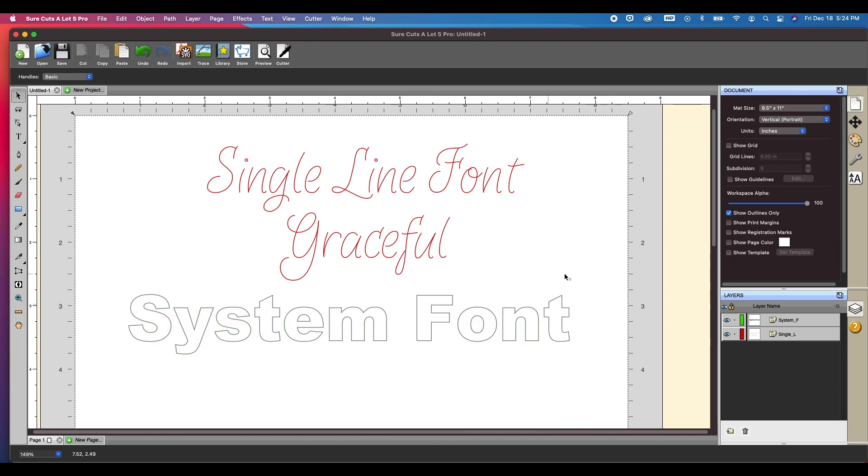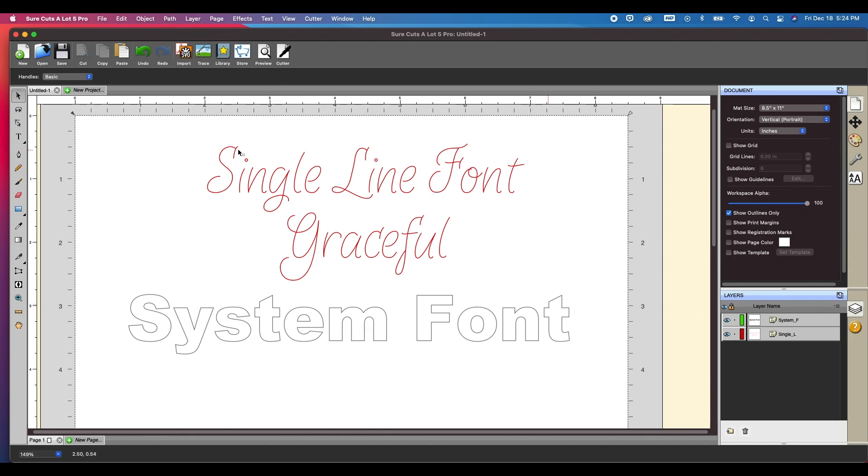Now a single line font is designed as a single line, thus the name. So if you were to bring this into any cutting machine and used a pen tool, this is also used in engraving, it would actually just do a single line and it would look exactly like this once the writing is done.